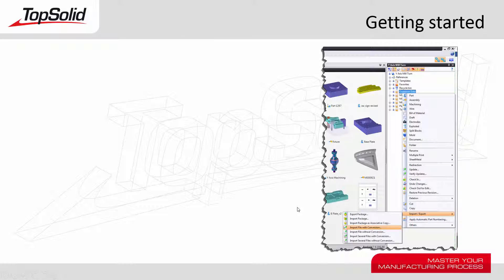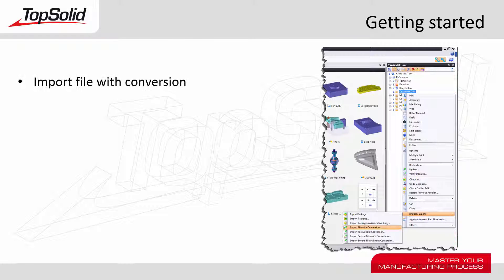Welcome to TopSolid7. In this Getting Started tutorial, I'm going to show you how to import file with conversion. This means that as you bring the file into the TopSolid7 project tree, we'll convert the data on the fly.